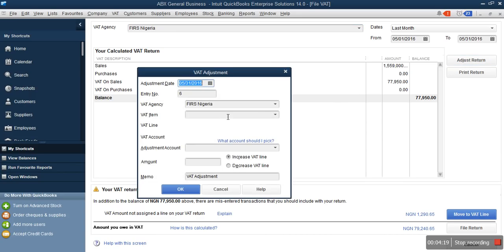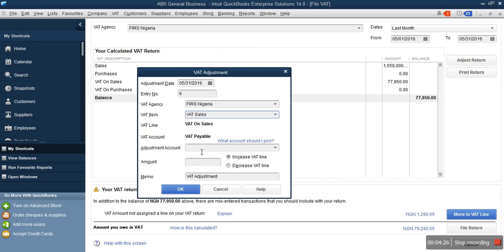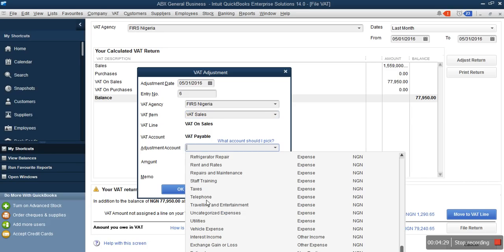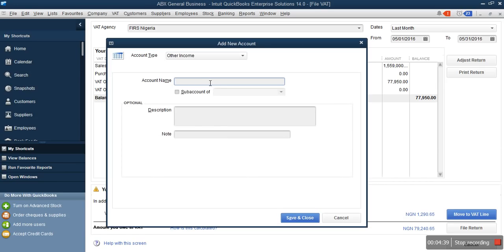When you click Adjust Return, this is what you use to adjust the amount. The VAT item you want to adjust is VAT on Sales — select VAT on Sales. The adjustment account is not listed here, which means we need to add an adjustment account. Click New to create it.